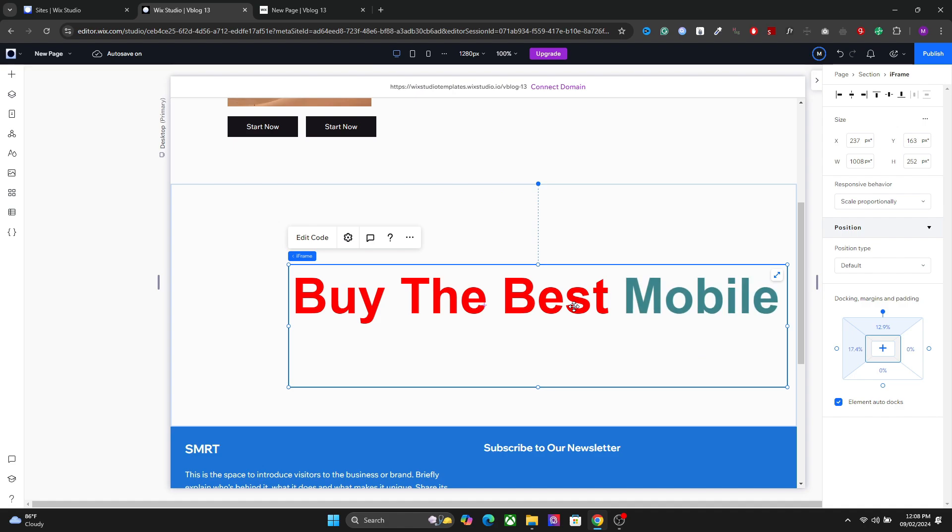So this is how you can create a dynamic heading in your Vixer Studio website. I hope you learned something. See you next time.